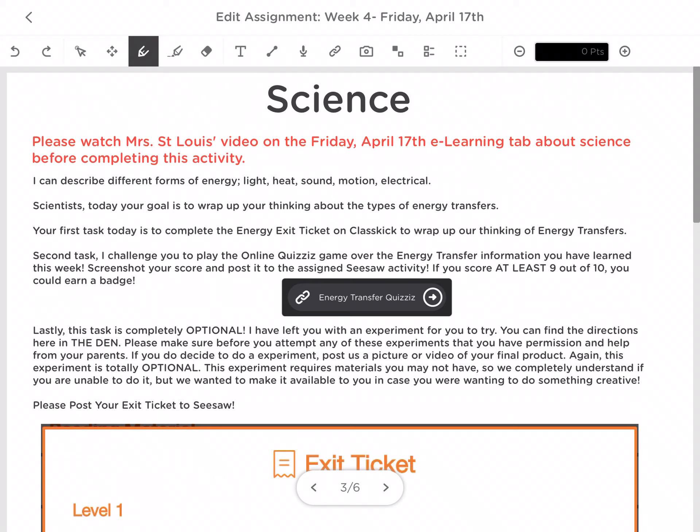And then lastly, I always give you an optional activity — an experiment that goes along with our work for the week. This week is a very cool one. I think Owen and I are going to try and make it. It is a create-your-own s'mores maker.